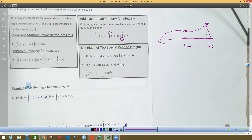The next property says that if the upper and lower bounds are both equal to a, that means you have zero width — like a Riemann sum rectangle with no width — so the answer is always zero. The last property says if you flip-flop the interval bounds, you must put a negative sign in front of that integral.